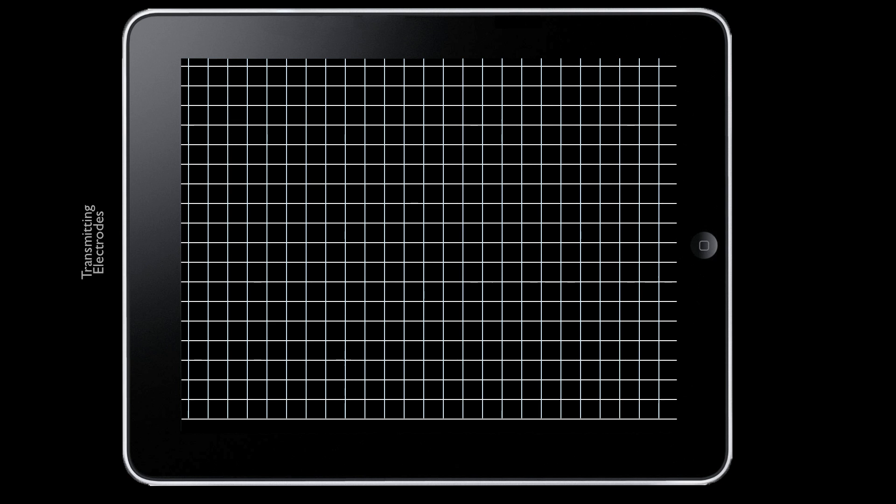On top of the LCD, a capacitive touch display has two transparent layers of electrodes: transmitter electrodes and receiver electrodes.